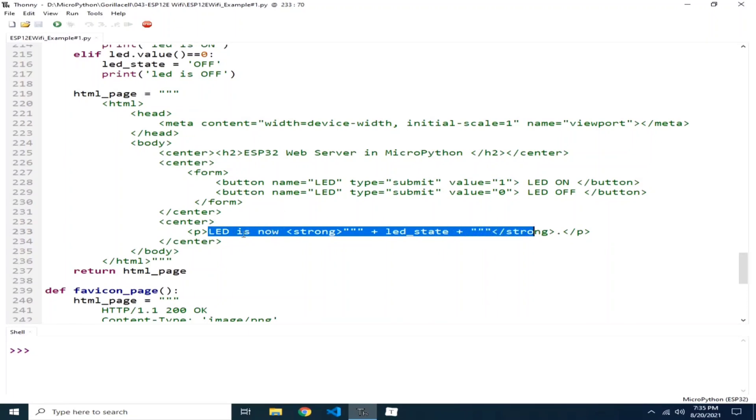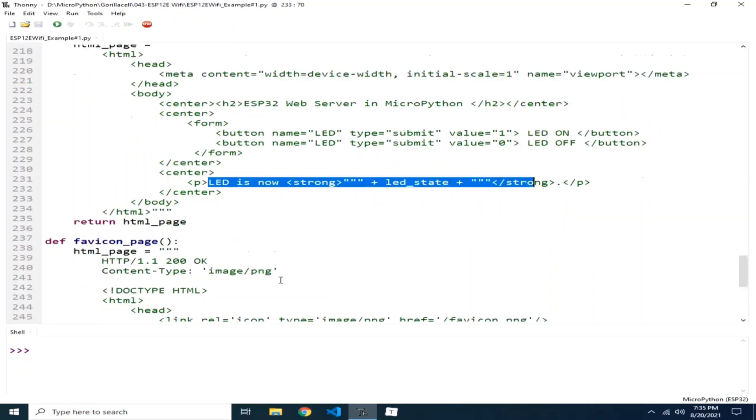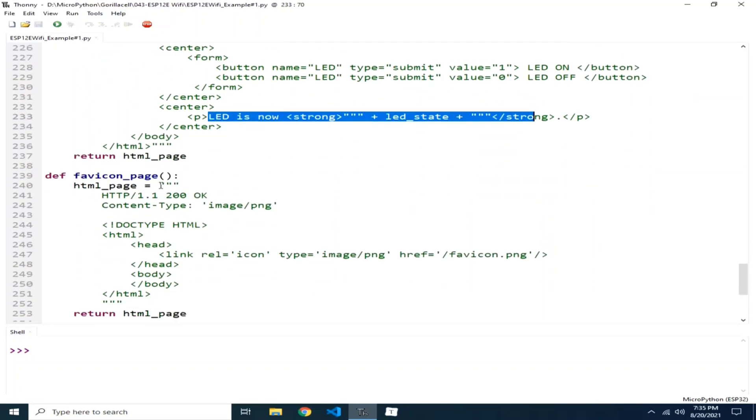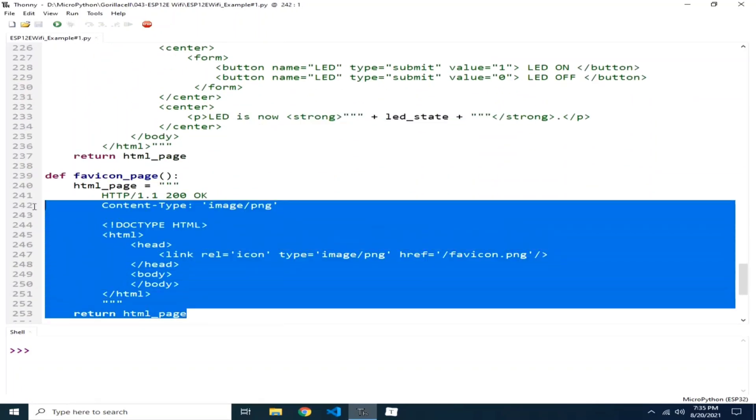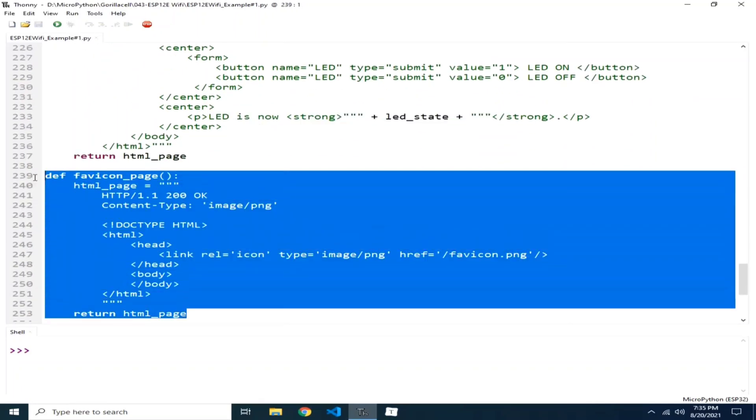Basically, in this demonstration, we will see how we can control the onboard LED of the ESP32 using web server, which is through this ESP12E Wi-Fi module. This favicon feeds the web client as for an icon and this is the reply that is given.